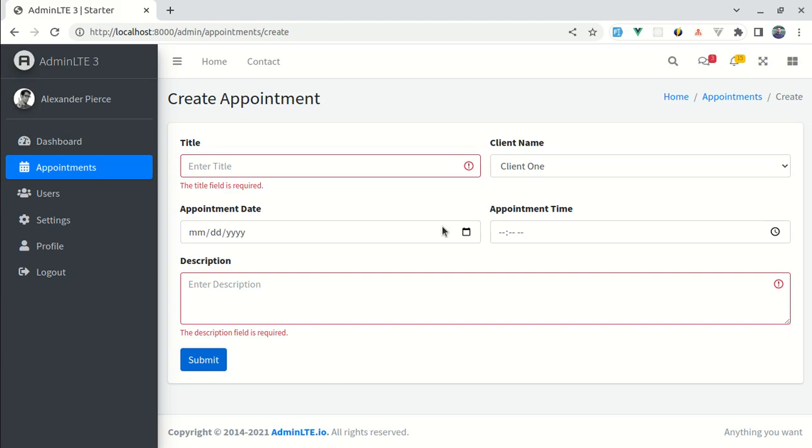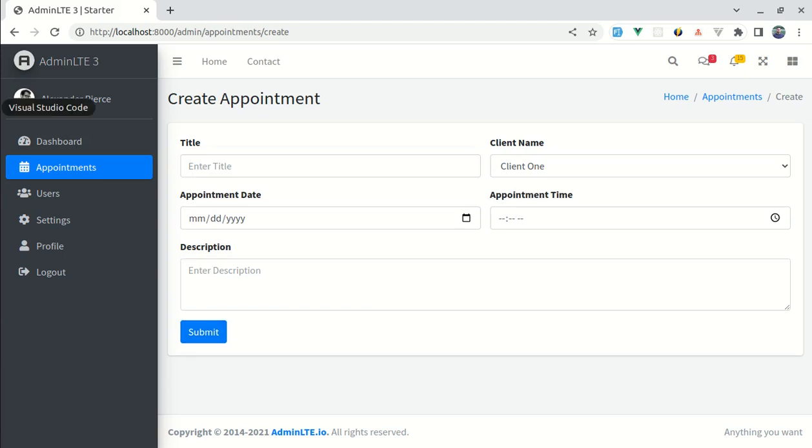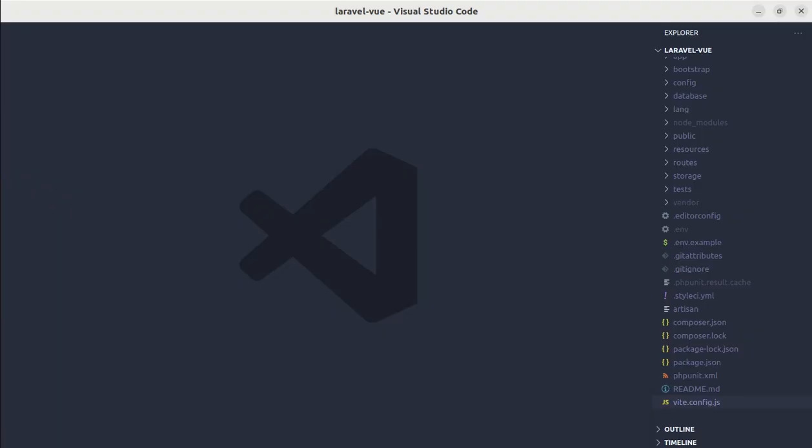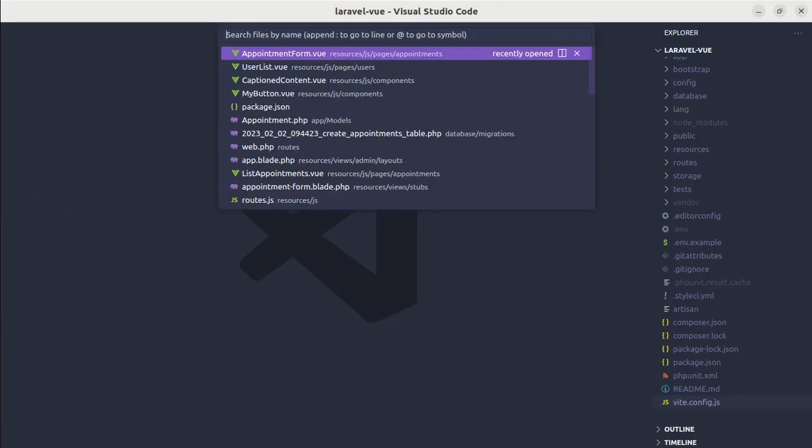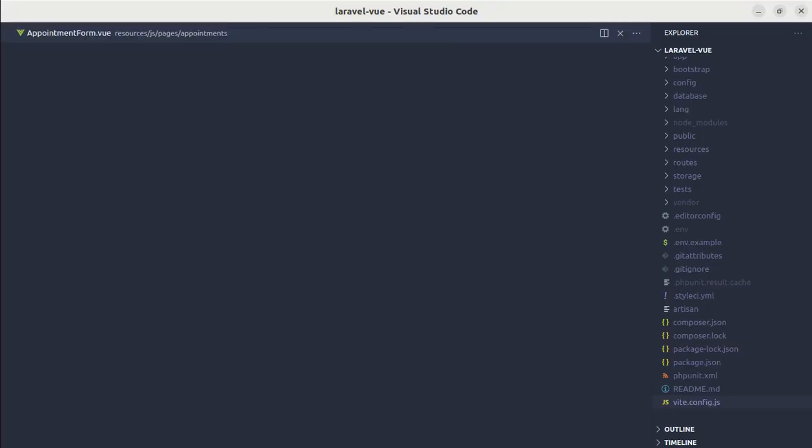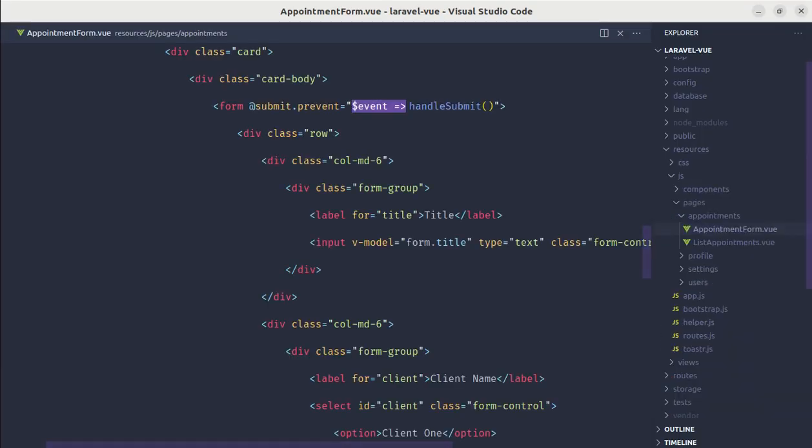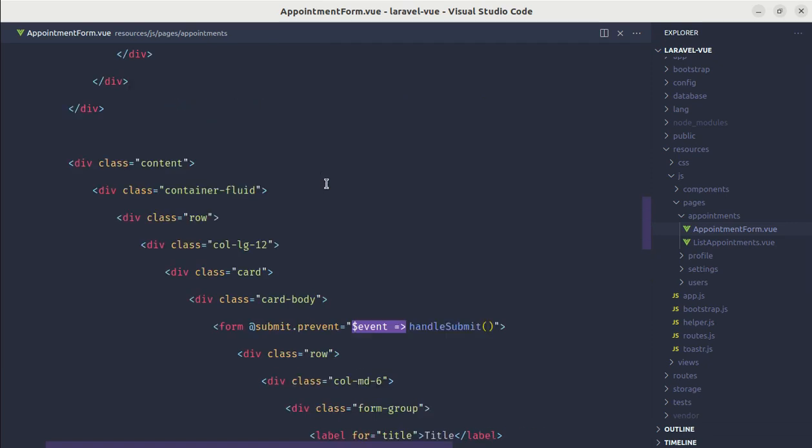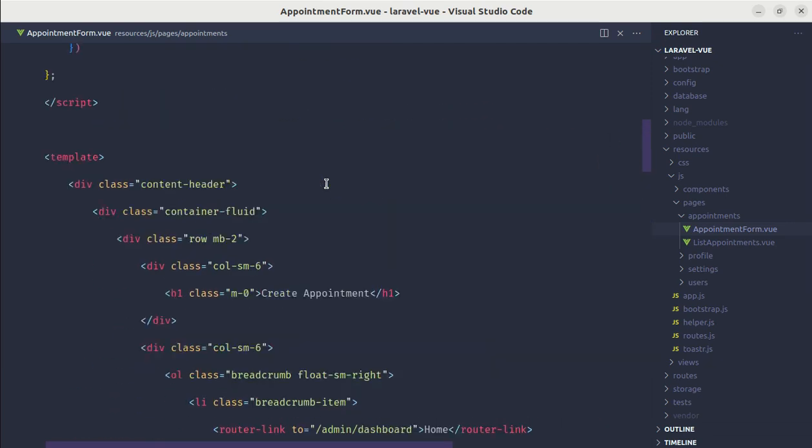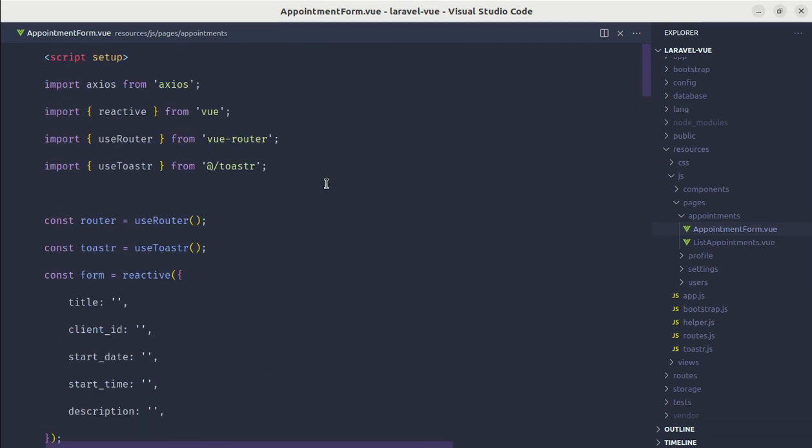So now let's get started adding these validations. First of all, let me open up the code editor and let me go to appointment form view component. We have already installed vvalidate so we will be using that package.